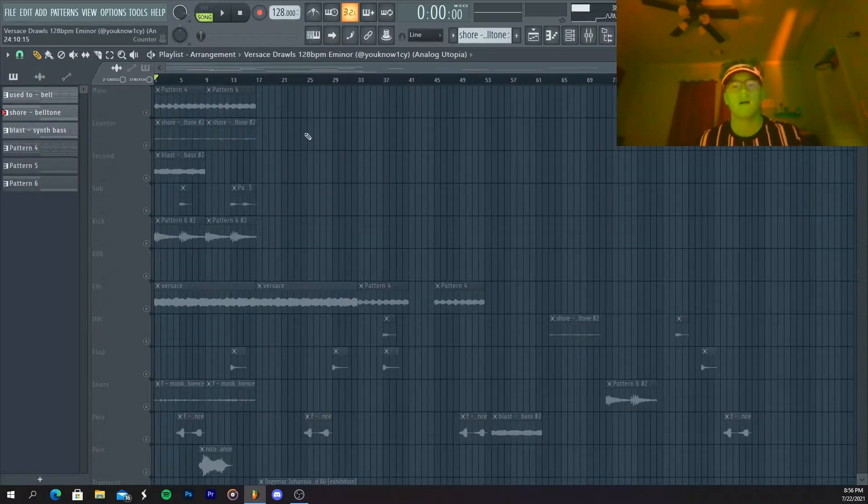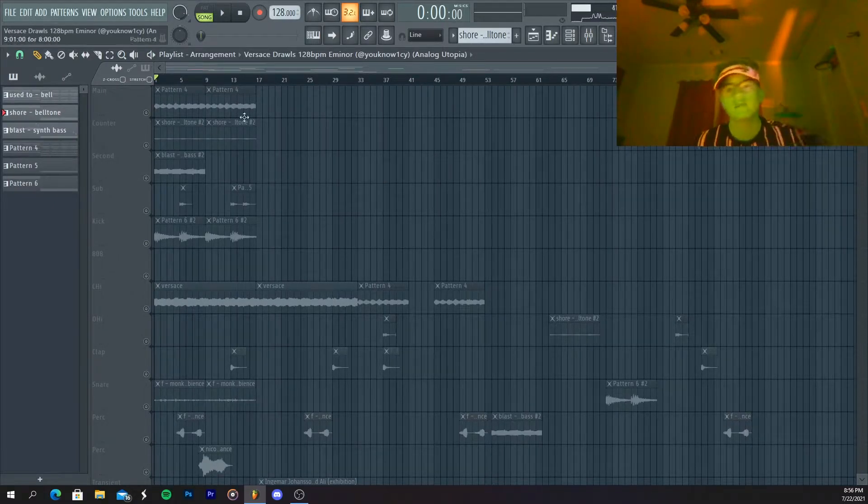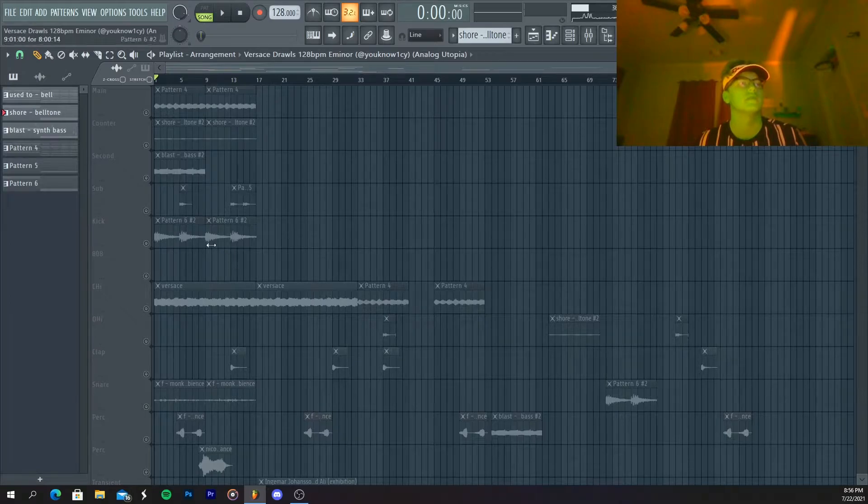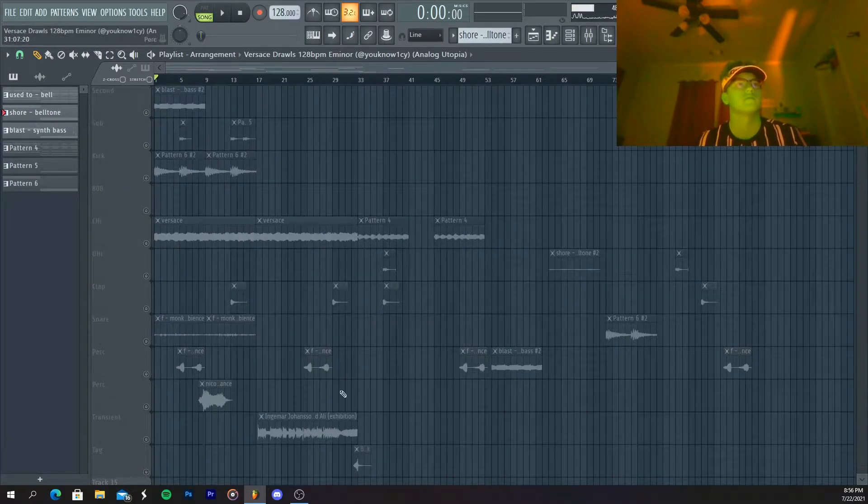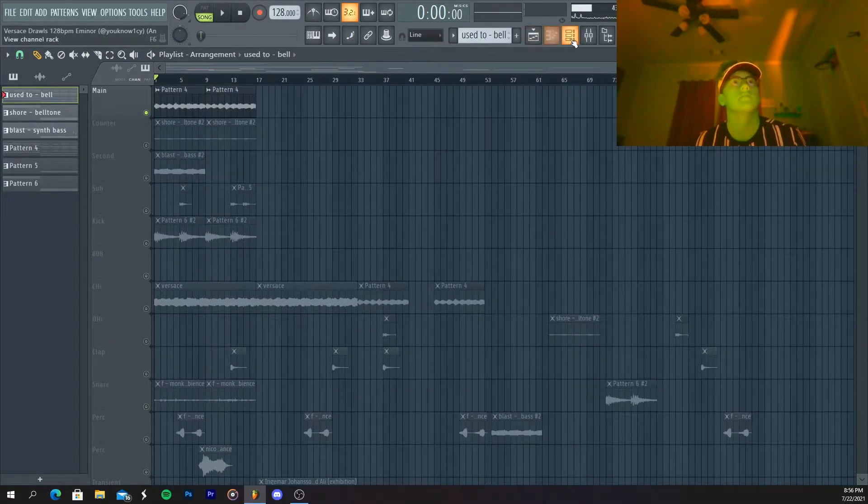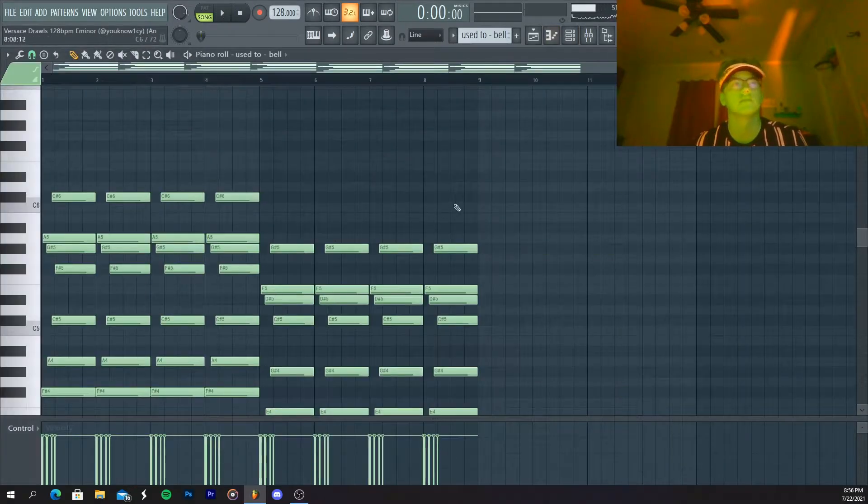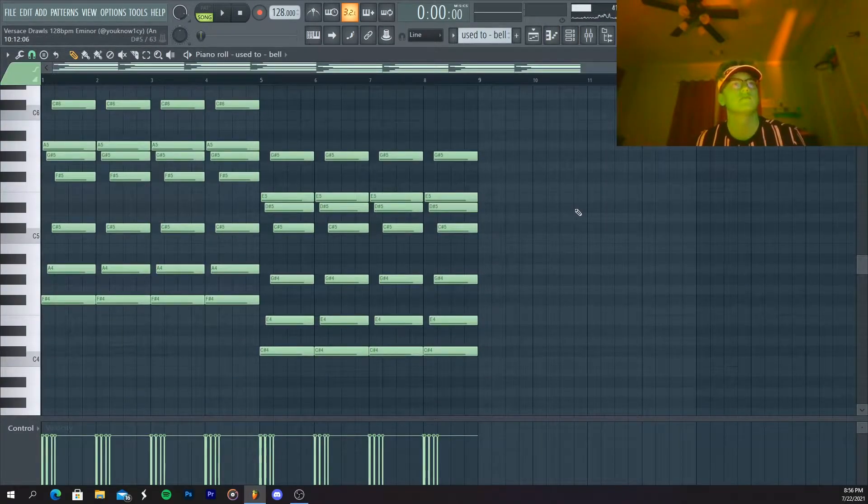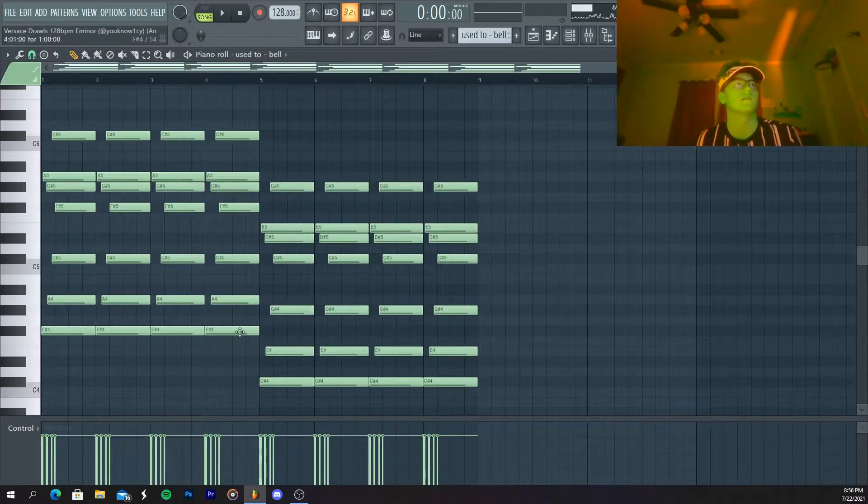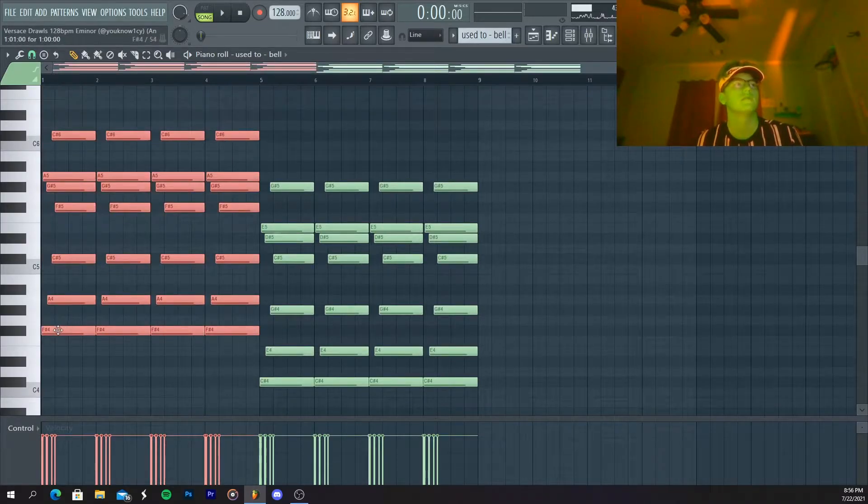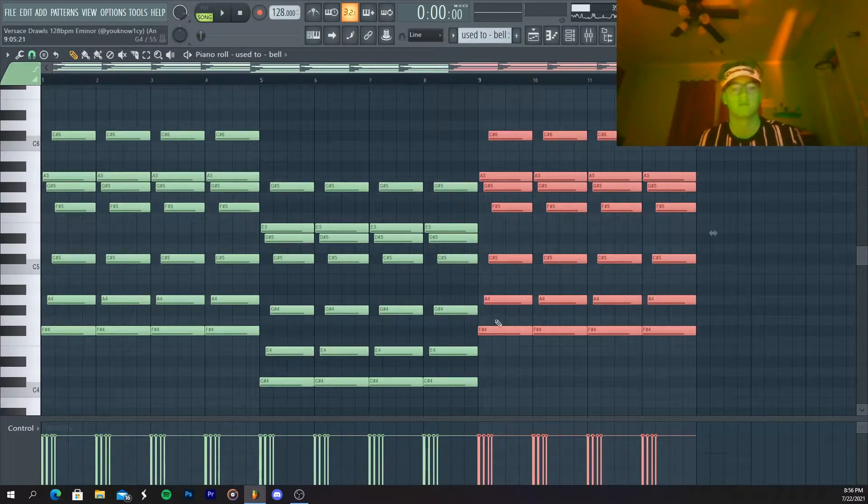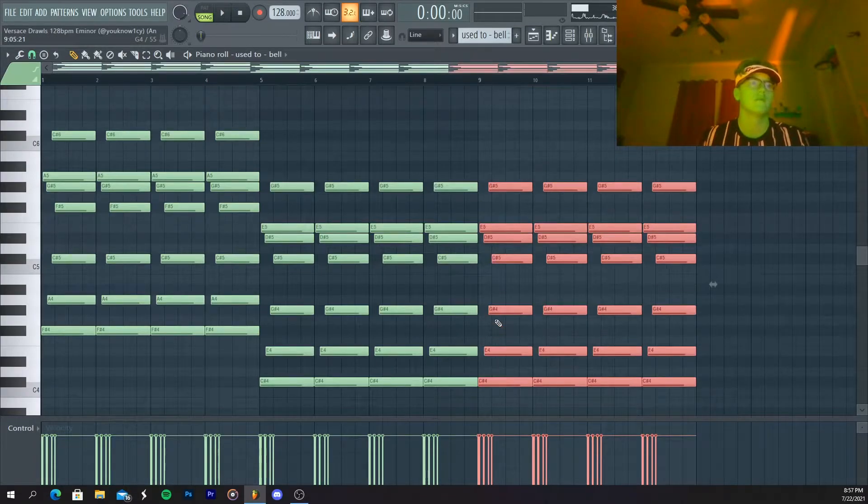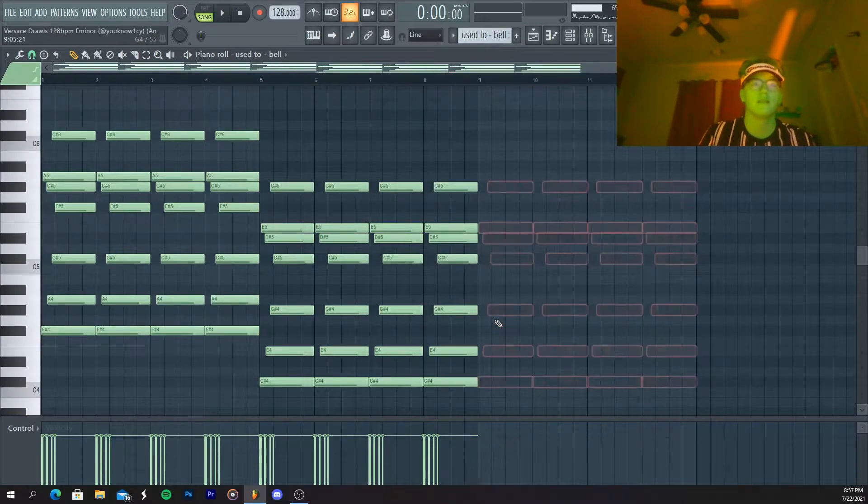All right, y'all so there's kind of two parts to this breakdown. I started with like this main sample and then I just kind of exported and then add everything else. I'm gonna start off with this little bell sound. It's a really basic MIDI. Just took this and then dragged it over one two three four five. And that's how that happened.